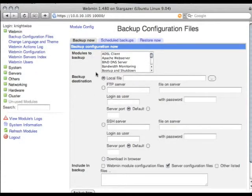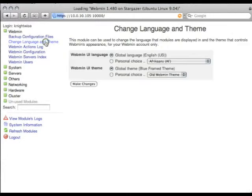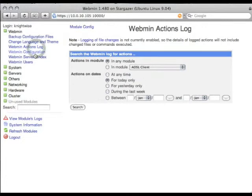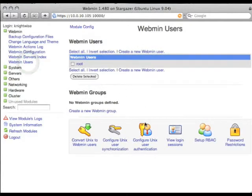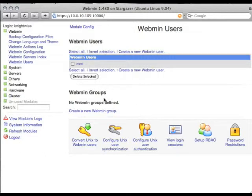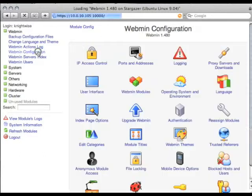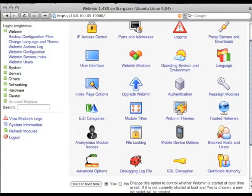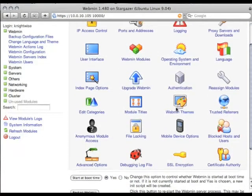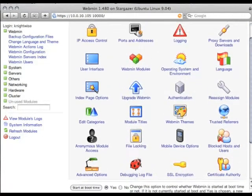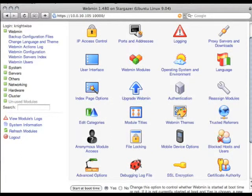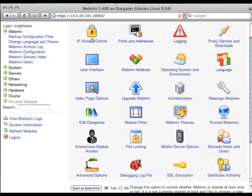Now we're going to take a look at just a few of them, starting off with the Webmin modules themselves. There are several things here that you can do. You can back up your configuration files, but that's when you're done with the entire Webmin thing. You can change the language and the theme, you can take a look at the log, you can add more Webmin users. So if you want other people to be able to administer the system using Webmin, you can create them here.